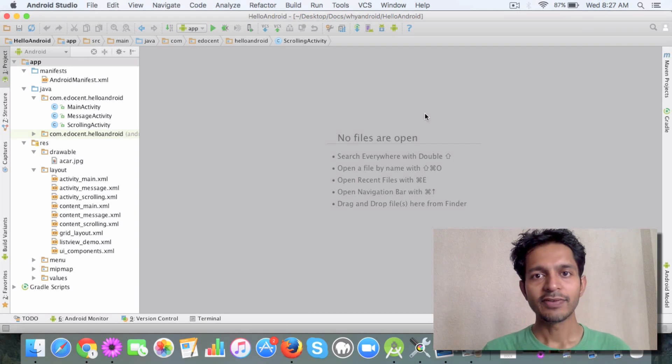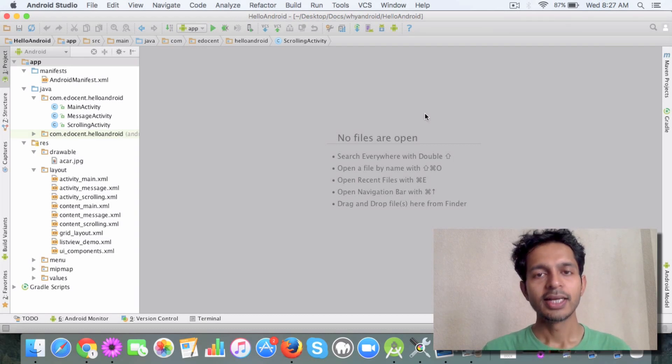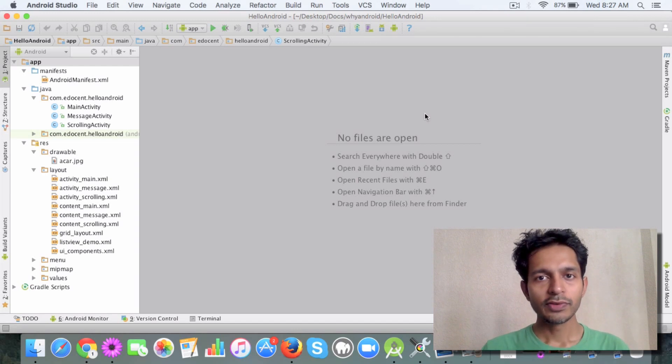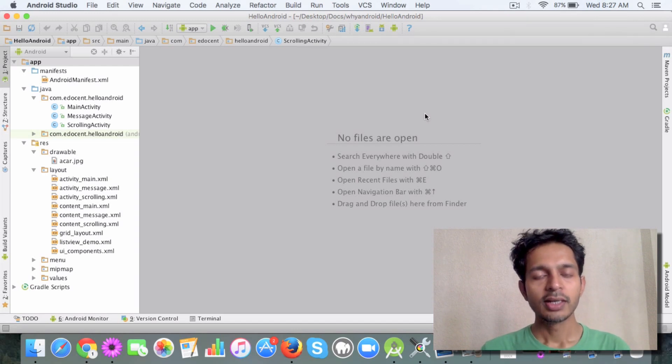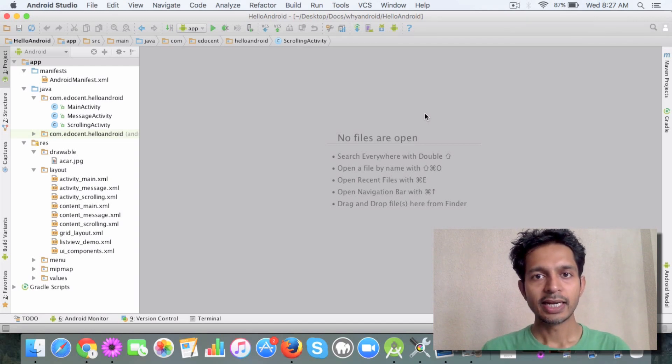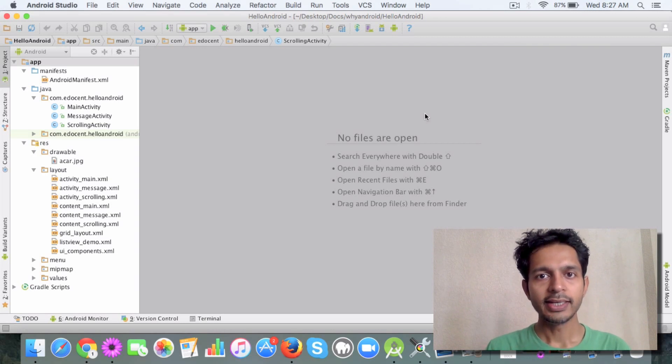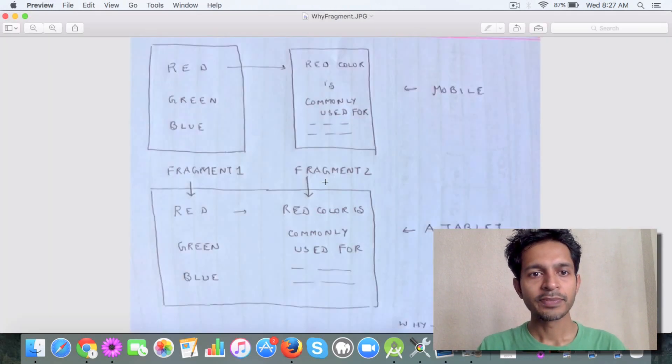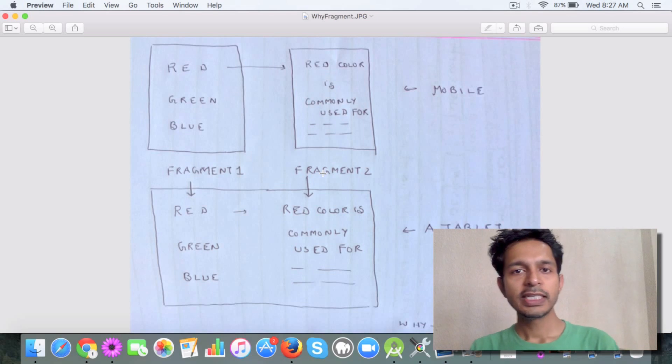Let me give you an overview of fragments and what they are. We'll start by discussing a scenario so that you get an idea about why we use fragments.